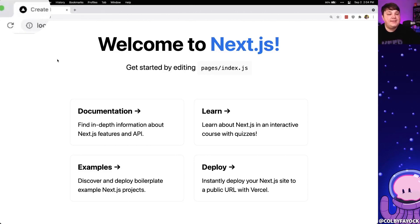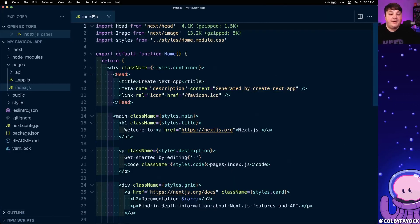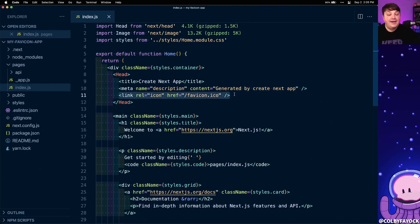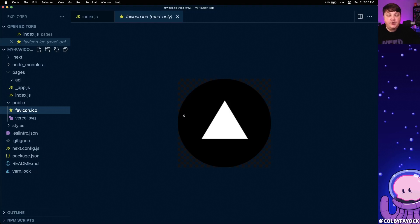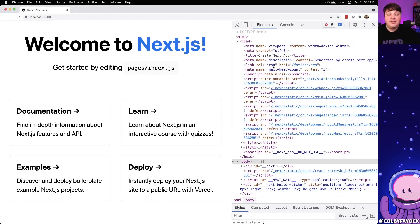Now as we look at this application we can see that we actually already have a favicon here. If we open up our code and look inside of index.js we can see at the top that we already have that favicon.ico file getting added using the Next.js head component. We can see inside of our public directory that we have that favicon.ico file, and if we look at the source code in the browser we can see that tag getting added directly on our site.